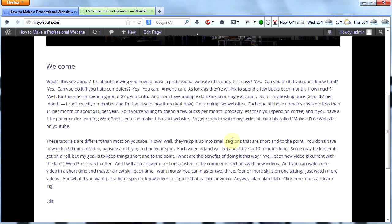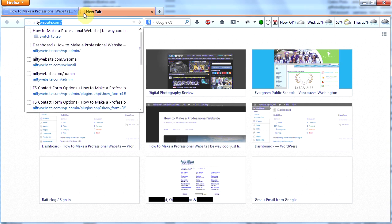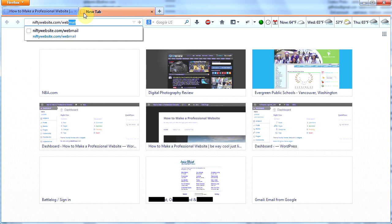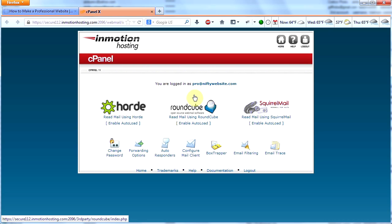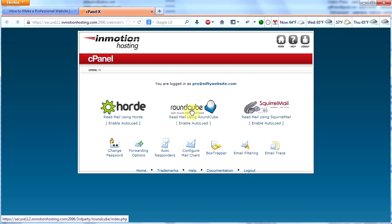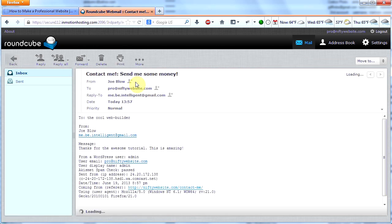I click submit and it says 'Your email has been sent, thank you,' and it redirects me to my homepage. Let's go check and see if I got the email. Remember to check your email — go to yourdomain.com/webmail, put in your username which is your email address and the password you chose when setting up your email. Once you put that in, click on RoundCube — that's my favorite. We'll check our email and boom, there's our email. Contact me — send me some money. My email form is working!